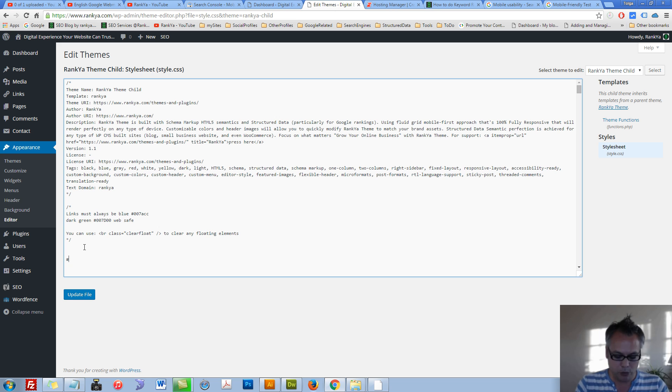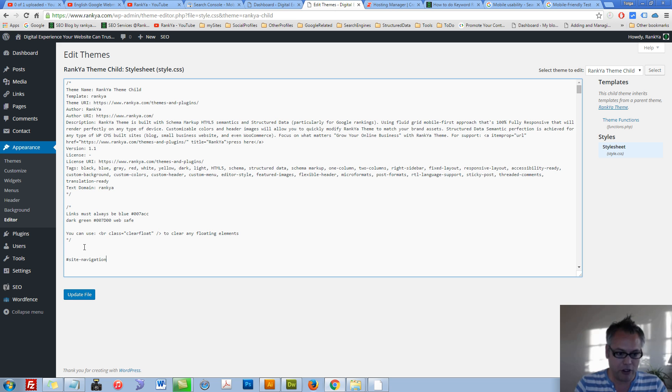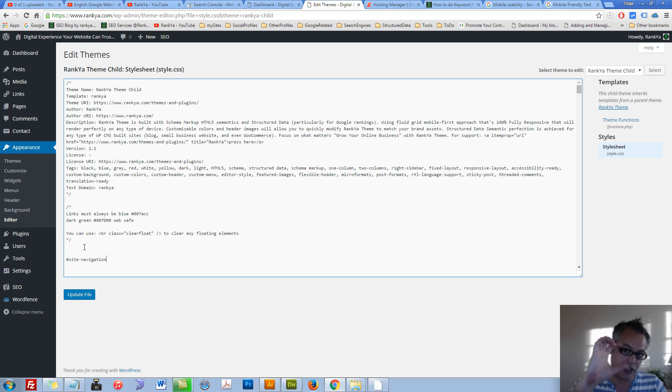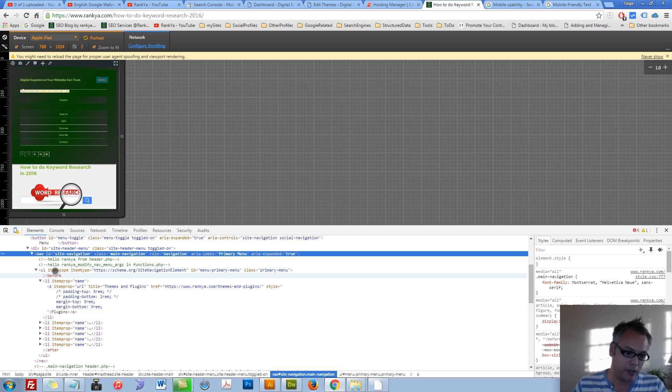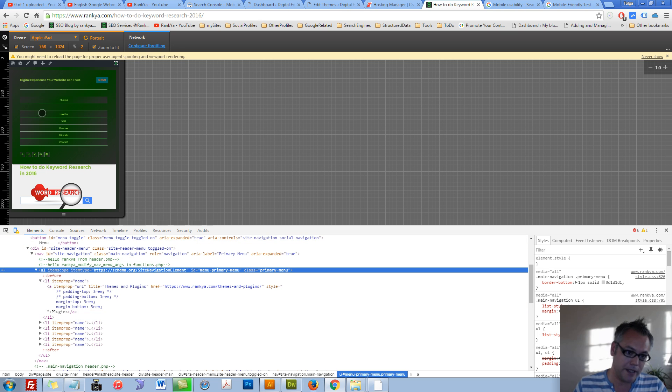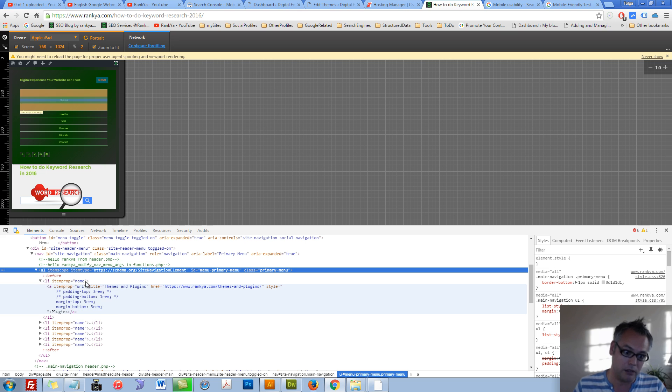That was an ID so we need to put that hashtag in front, site navigation element. The nav in there was a ul element. Here we can see the navigation is wrapped within ul.